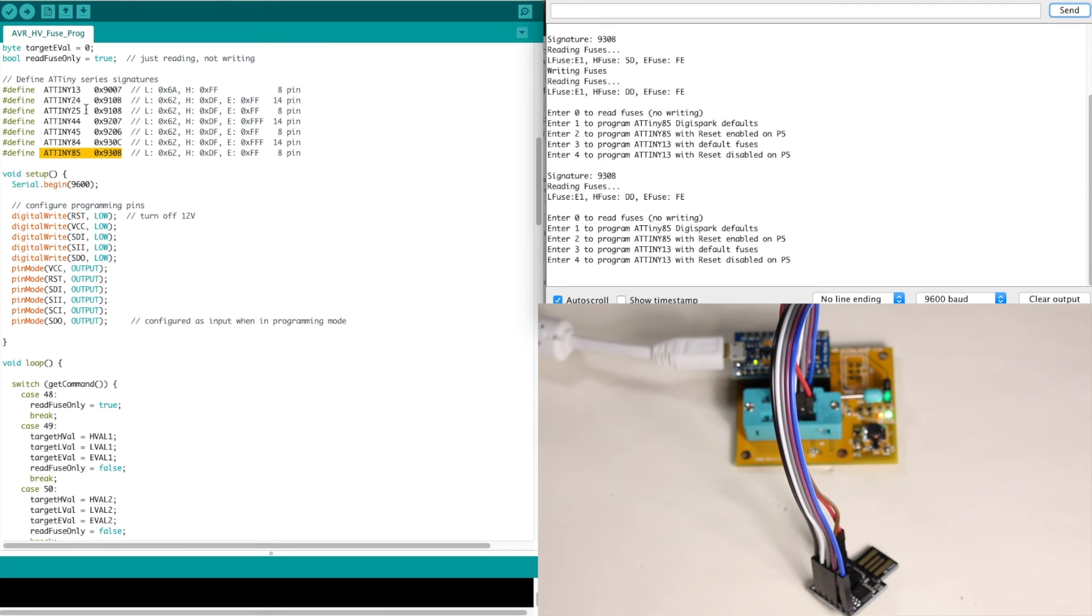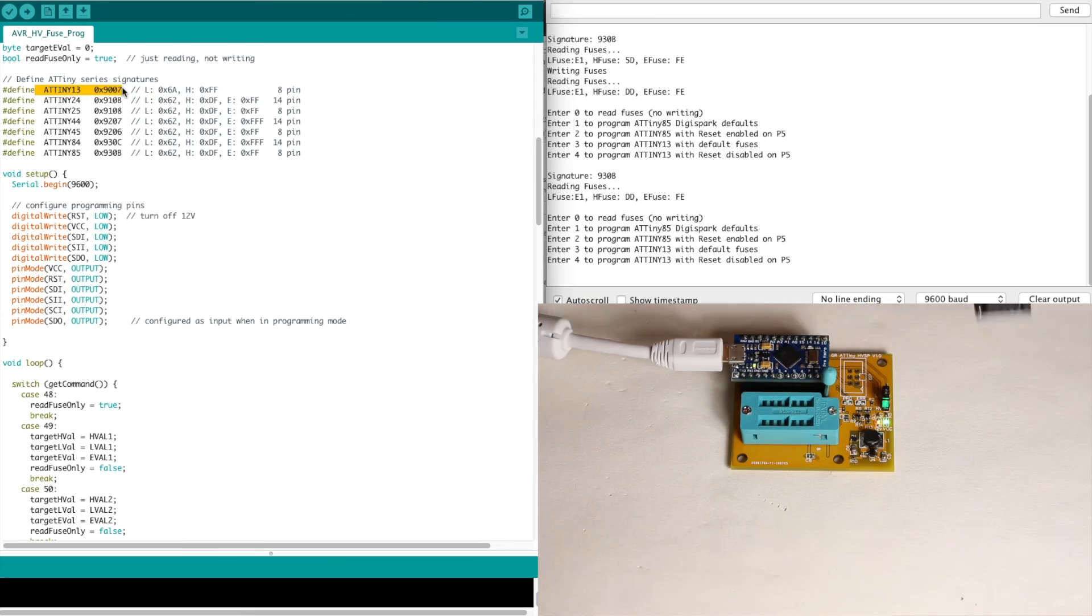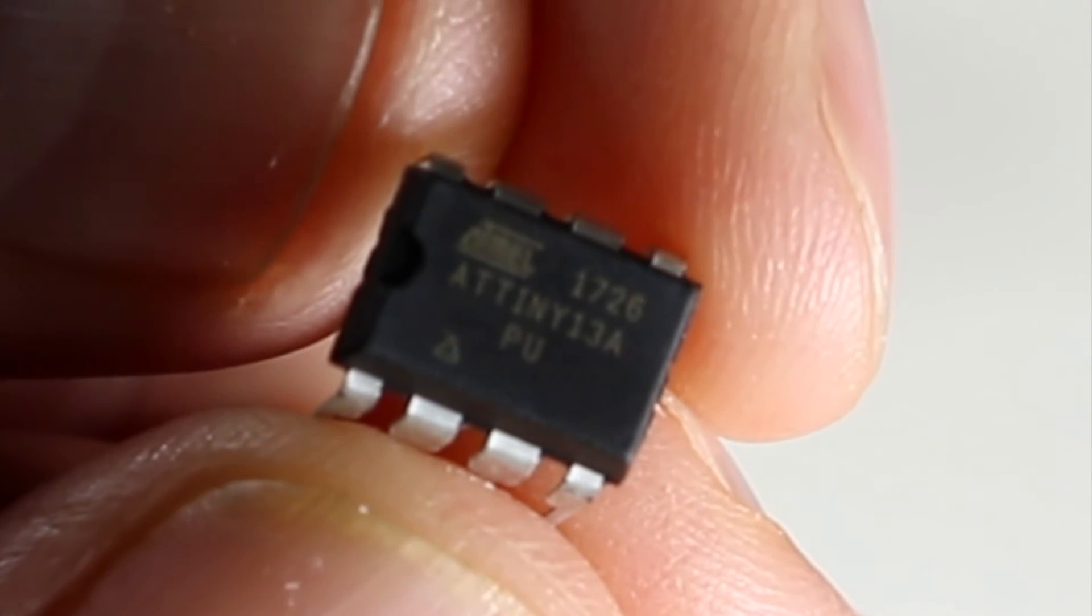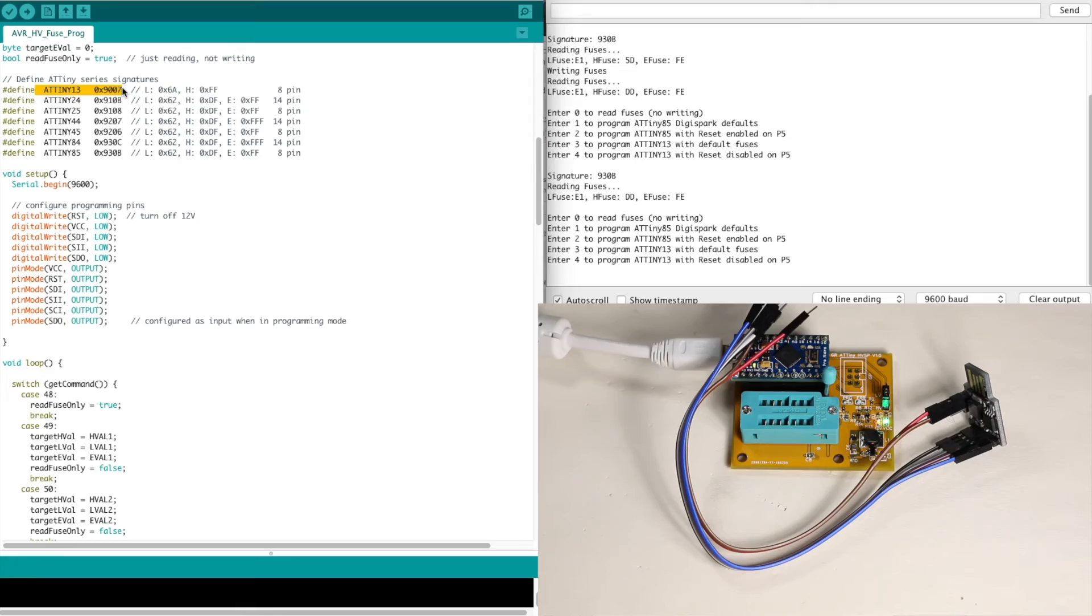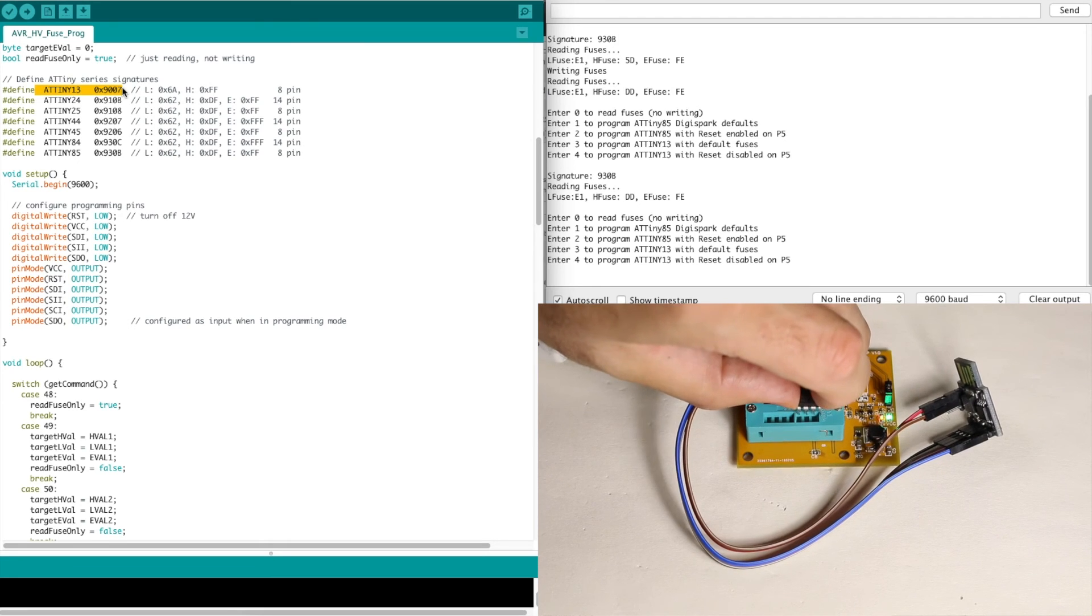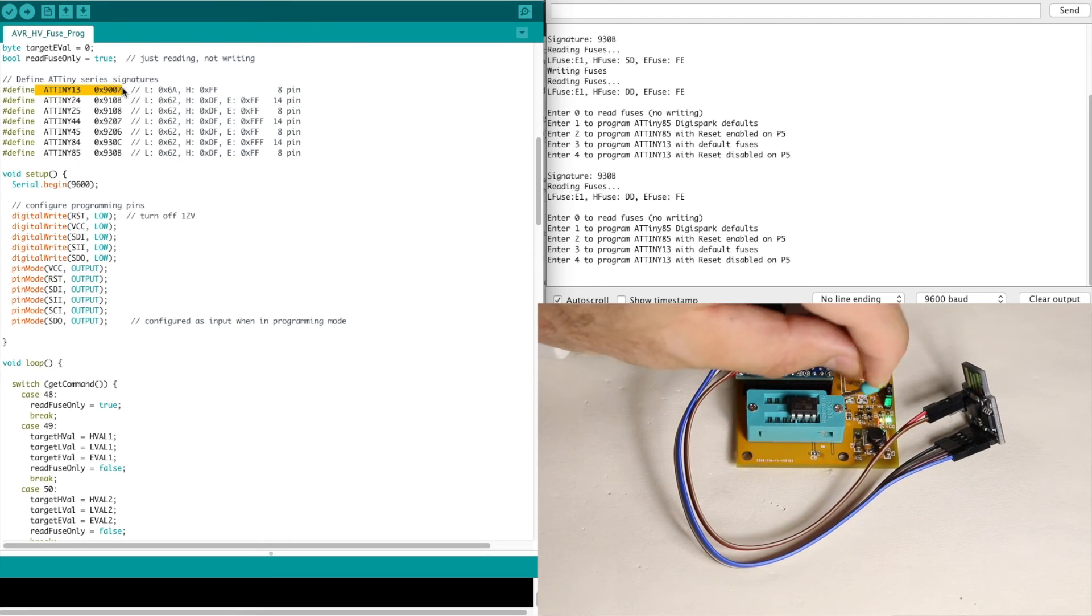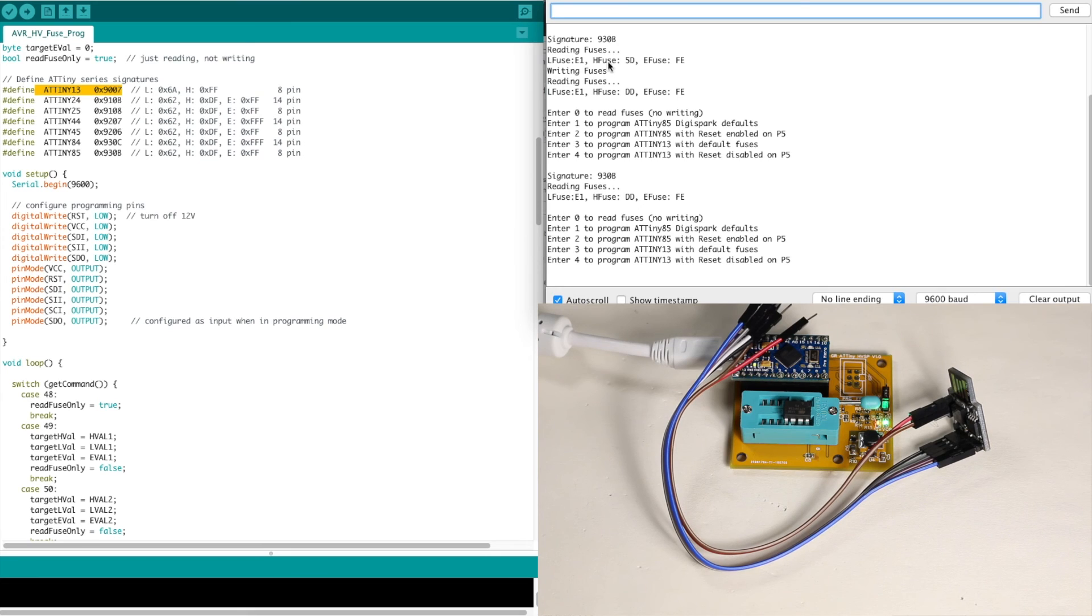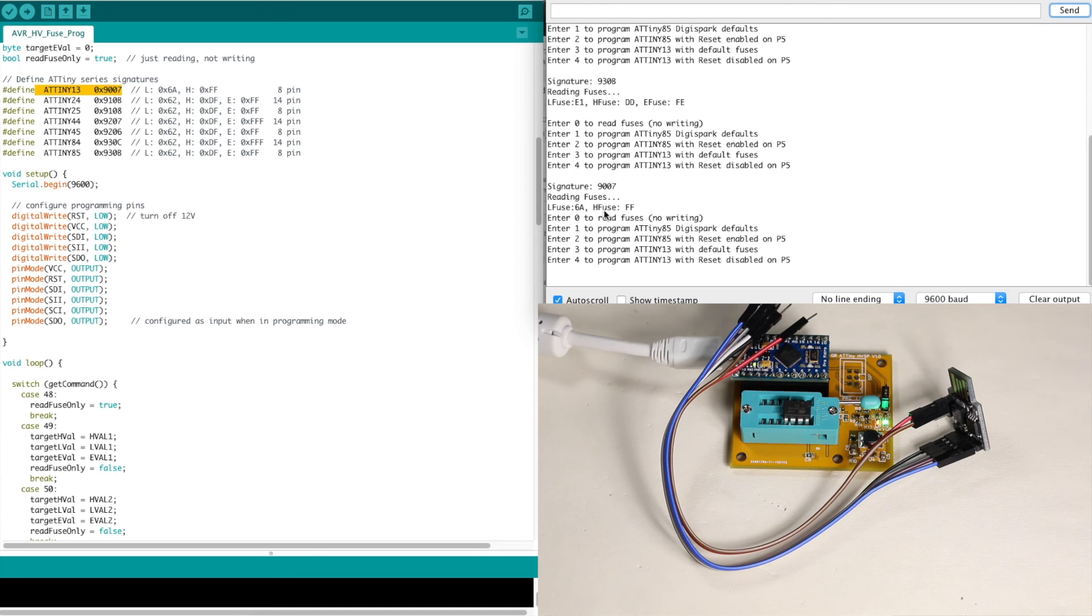Now let's try an ATtiny13. So I will take the DigiSpark pins out. I have an ATtiny13. So I'll put that in the programmer socket. Now I will read fuses again and double check what signature it reads. So this time it read signature 9007, which is ATtiny13. And it read the fuses 6A and FF. There's no extended fuse on the Tiny13.